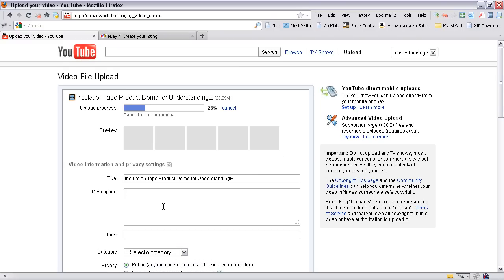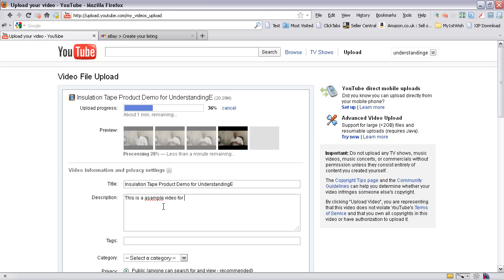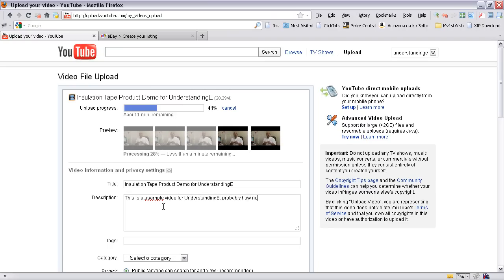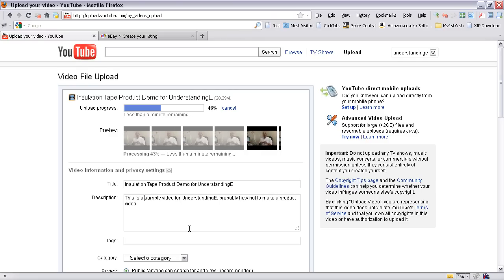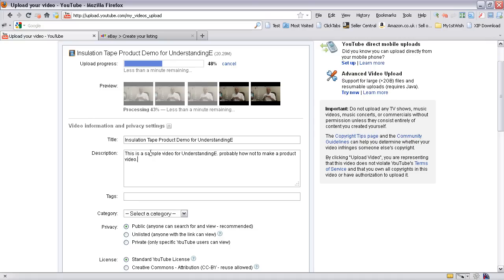And then description in here. Now if this was for the understanding E site then we'd include a direct link in there. But this is not, I'm going to pop in this is a sample video for understanding E, probably how not to make a product video in there. And I'm just going to go back and sort the spelling mistakes out in there.